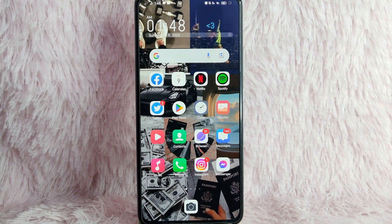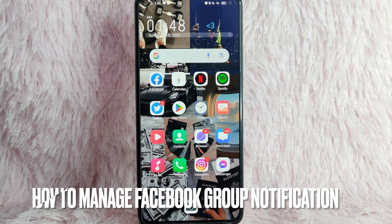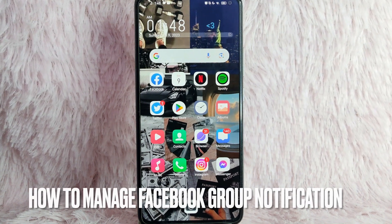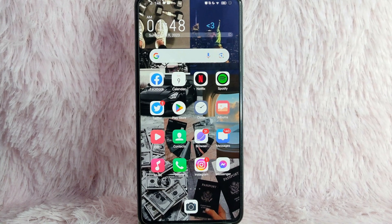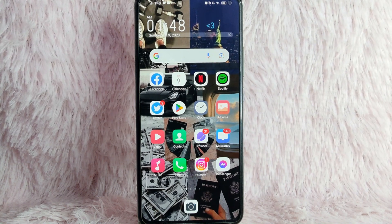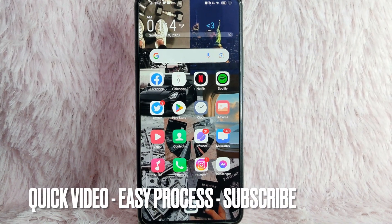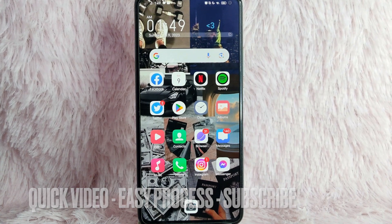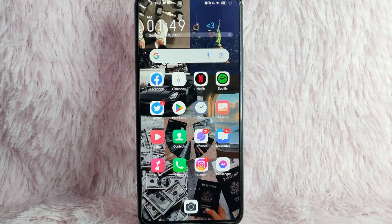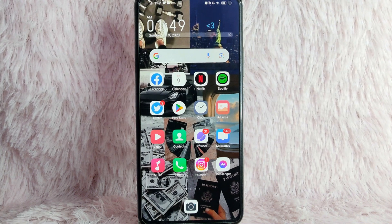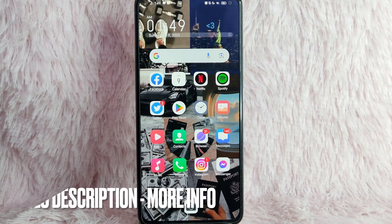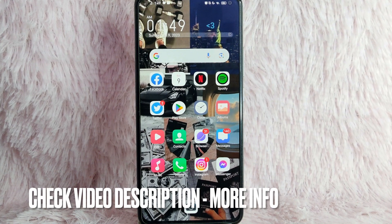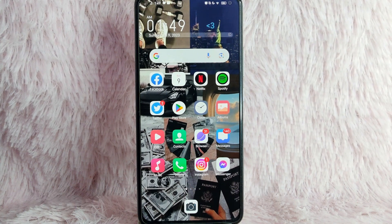Hi and welcome back to Stuff About Tutorials. In today's video we are going to talk about how you can manage group notifications on Facebook. Maybe you want to manage your group notifications but you don't know how. I am going to teach you, and I will try to leave the written instructions in the video description. So without further ado, let's get into the video.